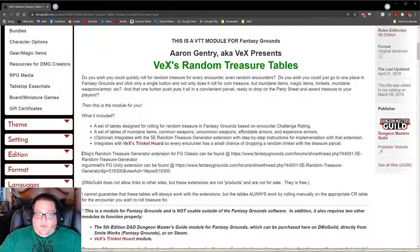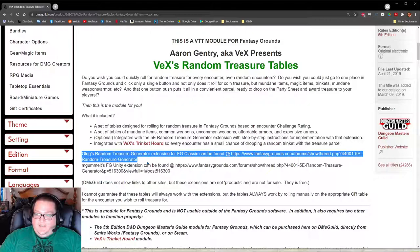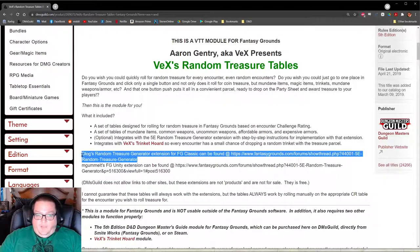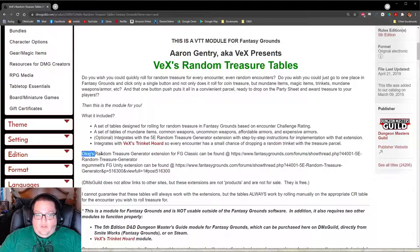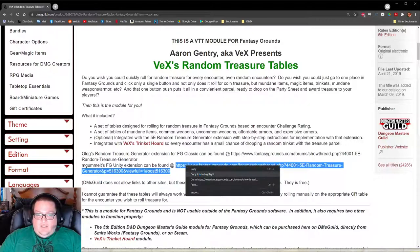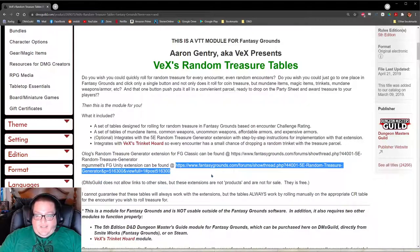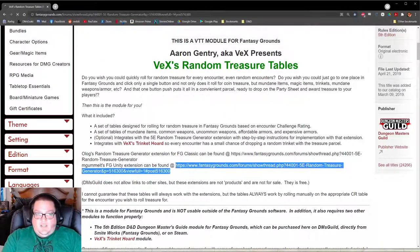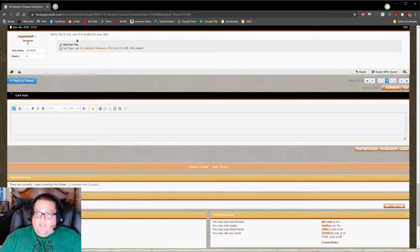Here on this product page it lists both of the extensions. This one is for Classic — I'm going to make these links bold so they're easier to see. We're going to ignore that one. But if you are running it in Classic, that's the extension you need. mgum on the forums took olog's extension and fixed it so that it works in Unity — that's the one we're going to use. You have to copy this link; the reason they aren't clickable links is because DM's Guild doesn't allow links except to very specific sites.